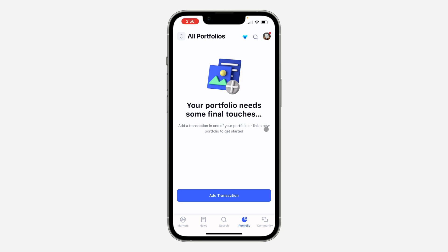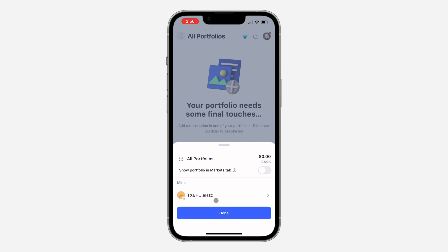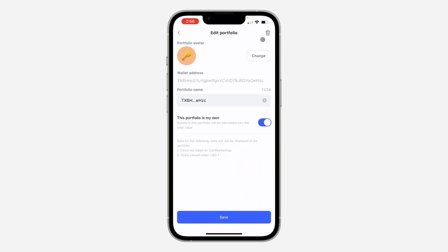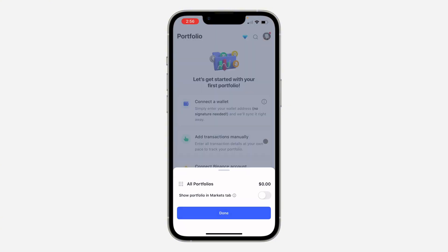If you want to add another wallet, click on the up-and-down arrow icon at the top left corner to add a new one. If you want to delete one, click on Manage, select it, click the delete icon at the top right corner, and click Remove.